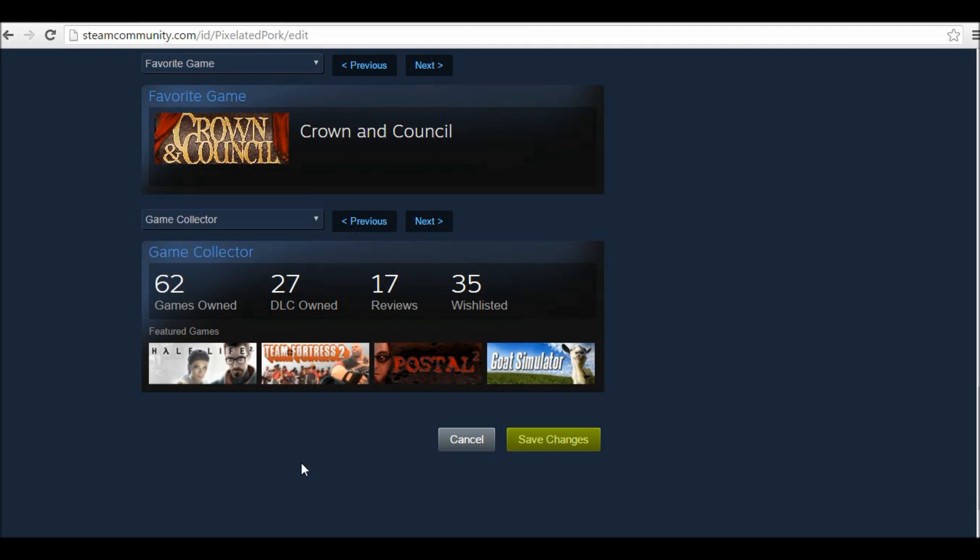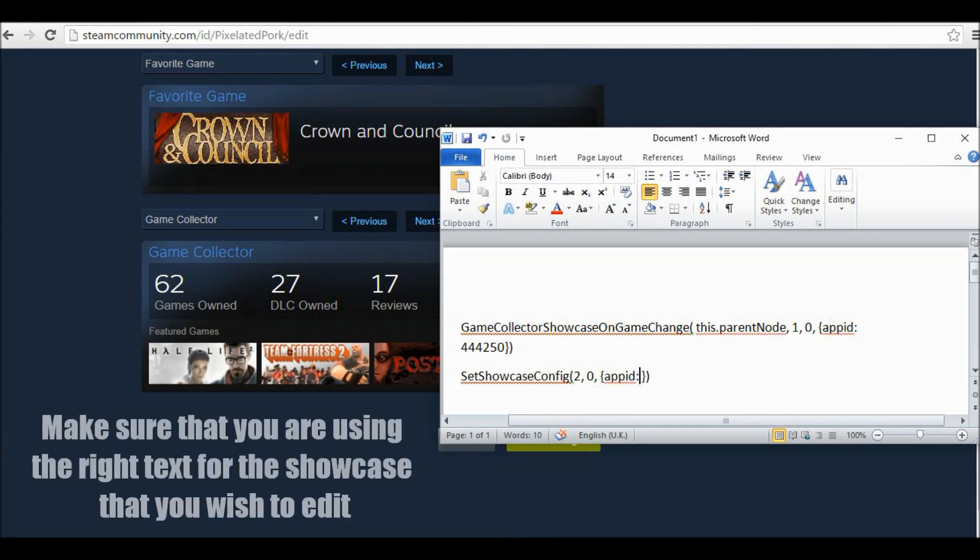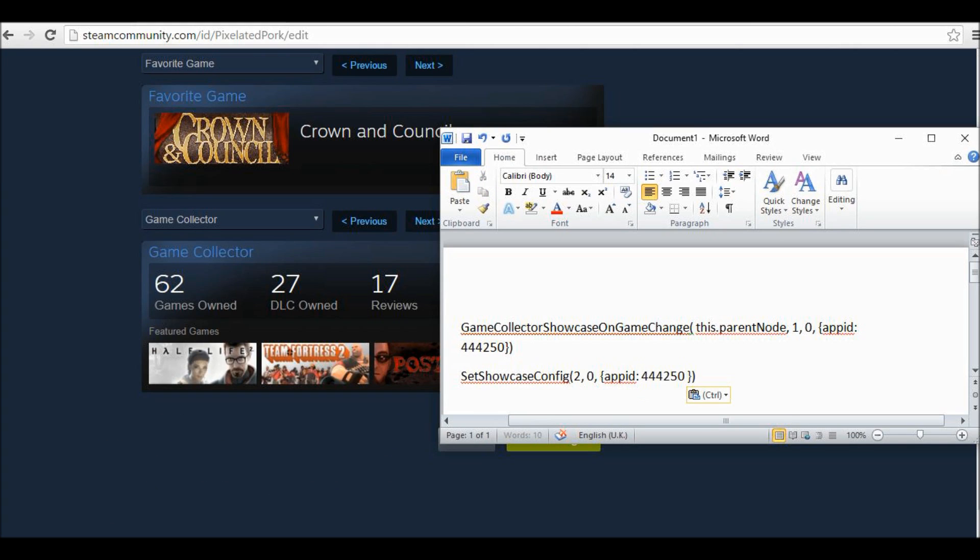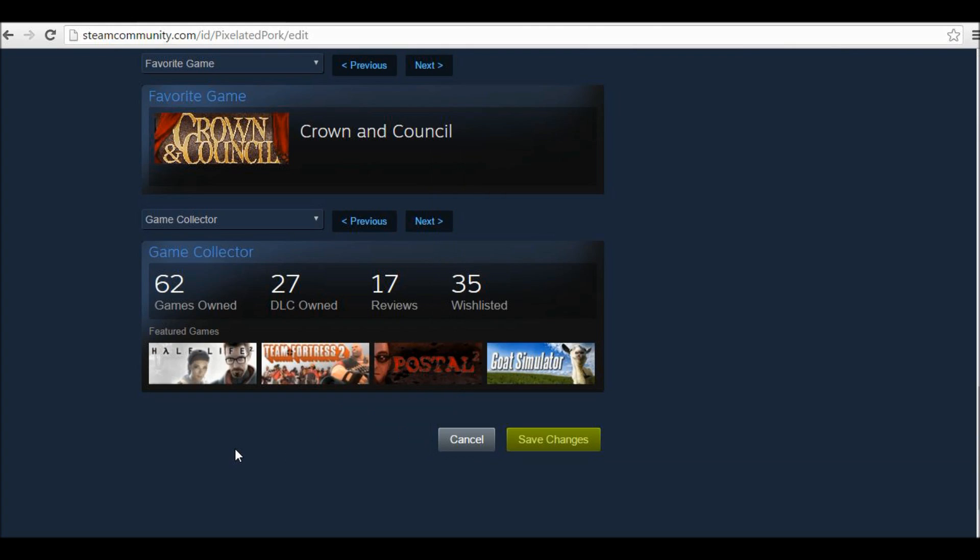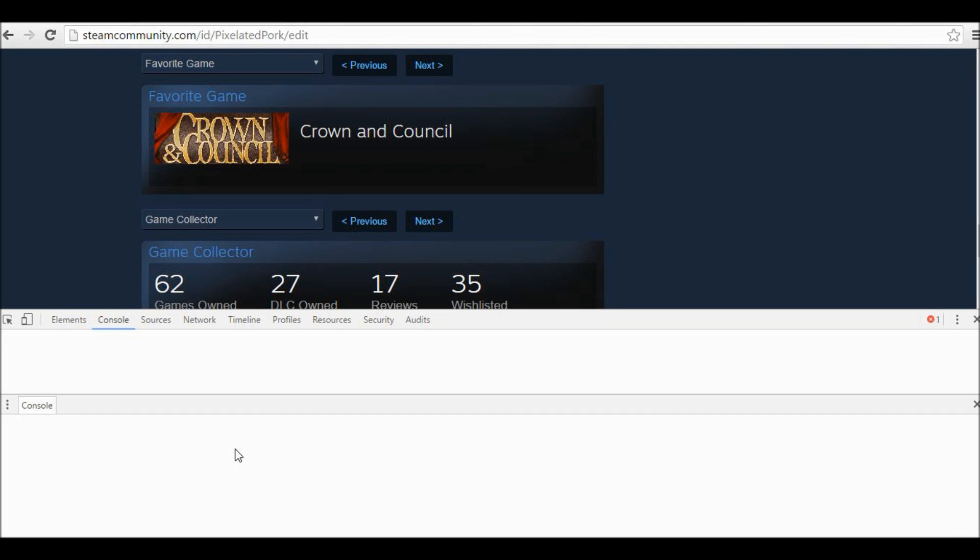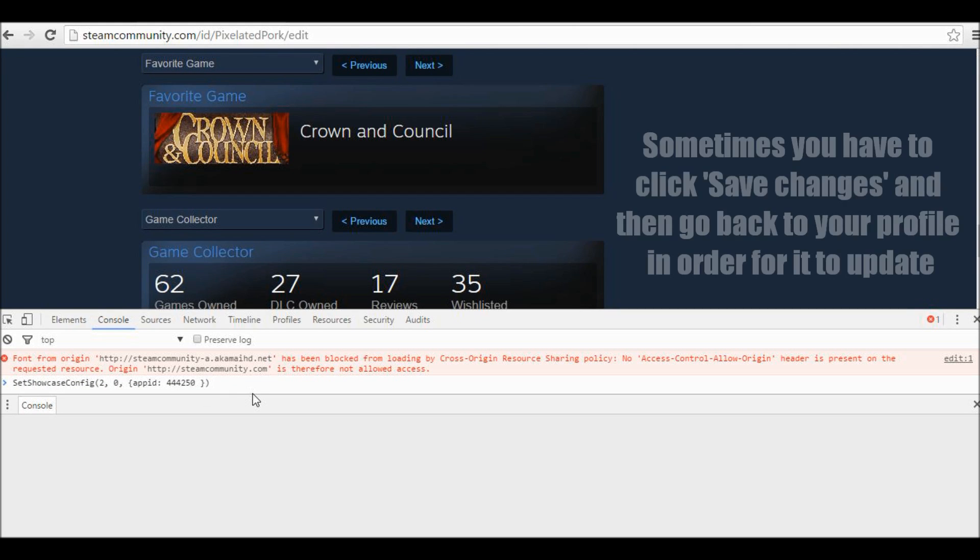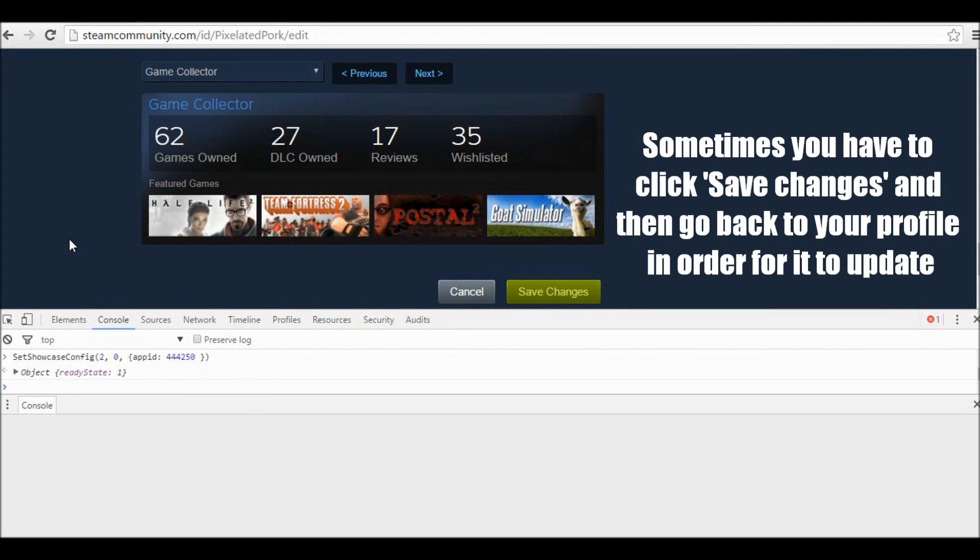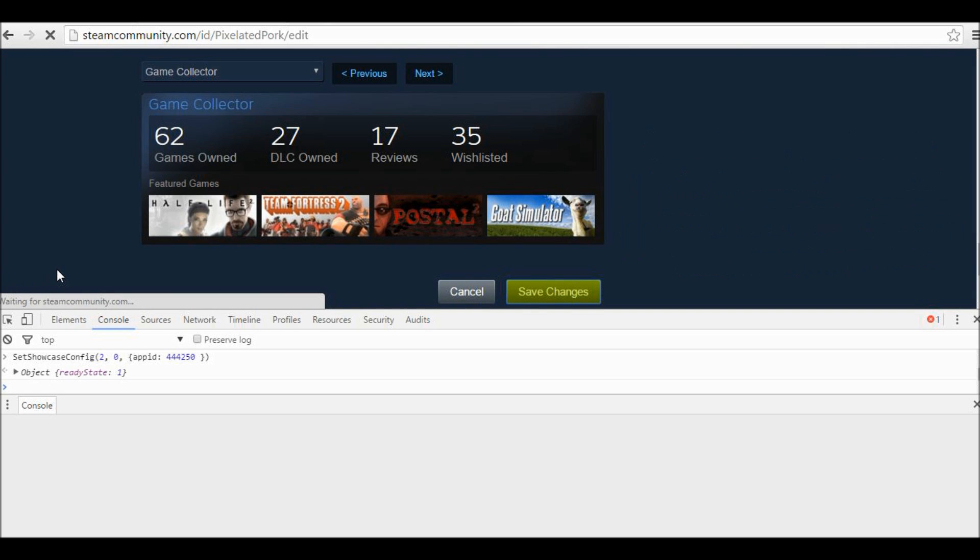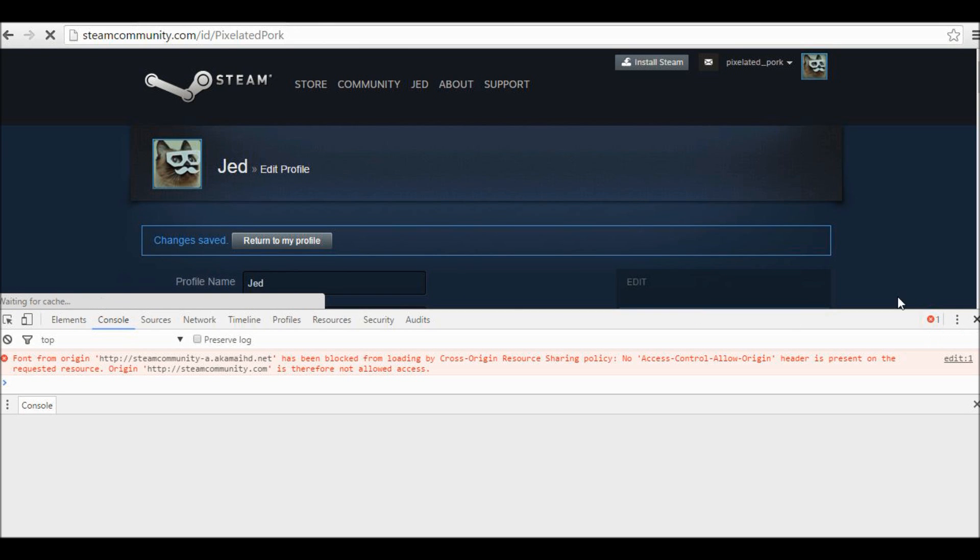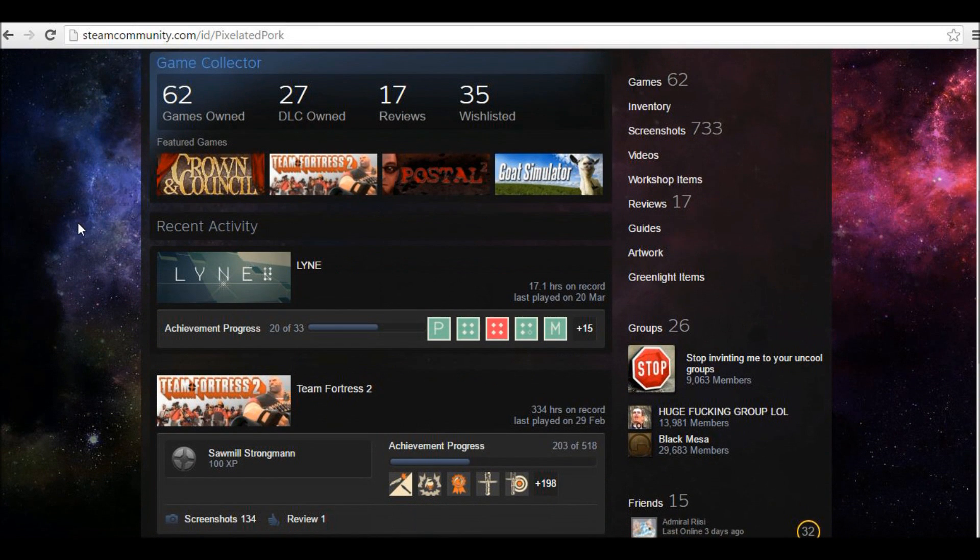If I want to change the games that are in the game collector section here, then what I'm going to do is just after the colon, put in whatever game that I want, the code from after slash app slash in the URL. And I'm just going to copy this, press F12 on the web page, and then paste it in. Control V and then Enter. Now if we click save changes and then return to my profile, you'll see that it is in here.